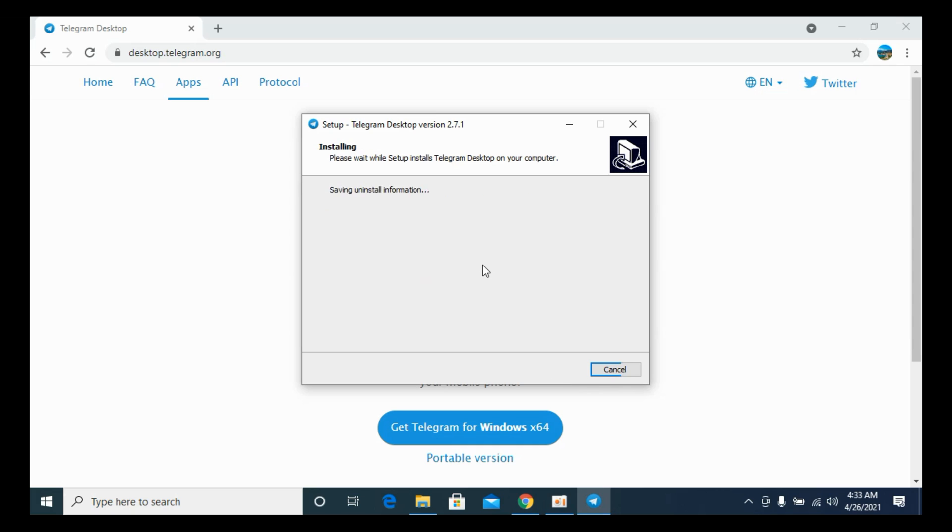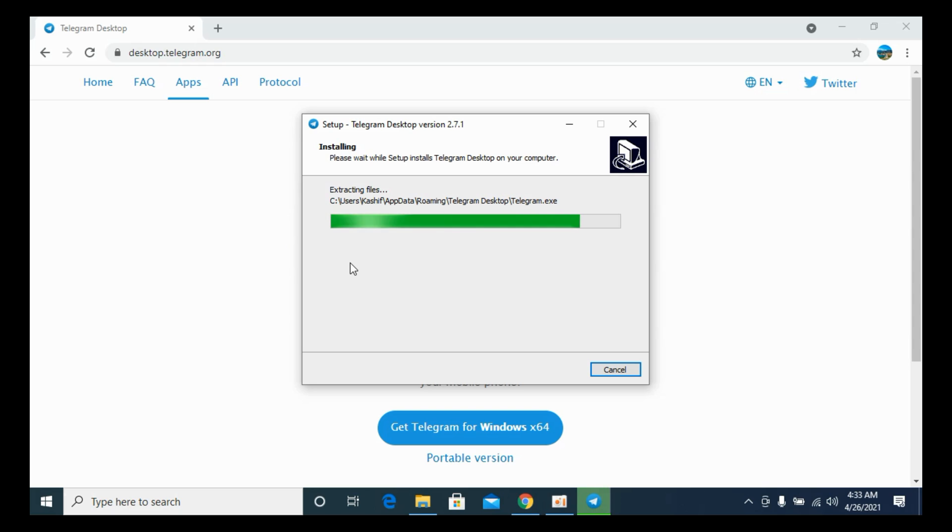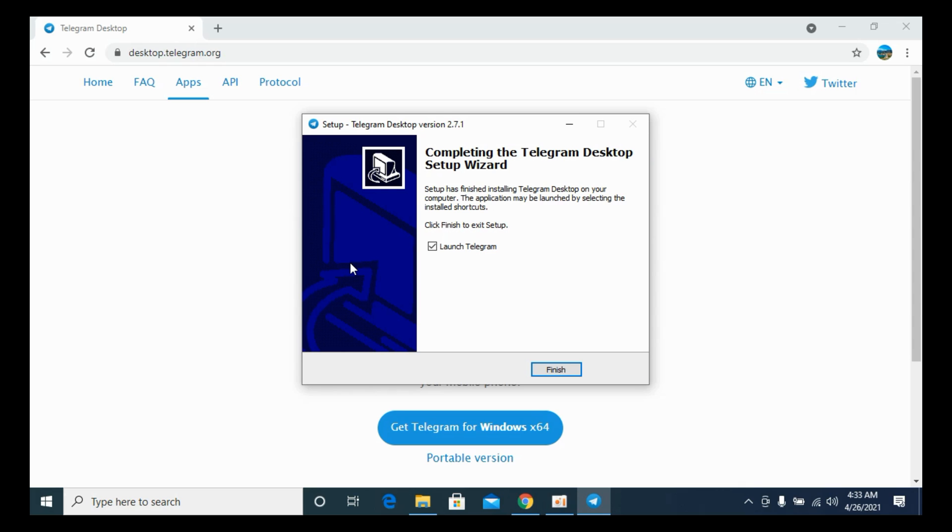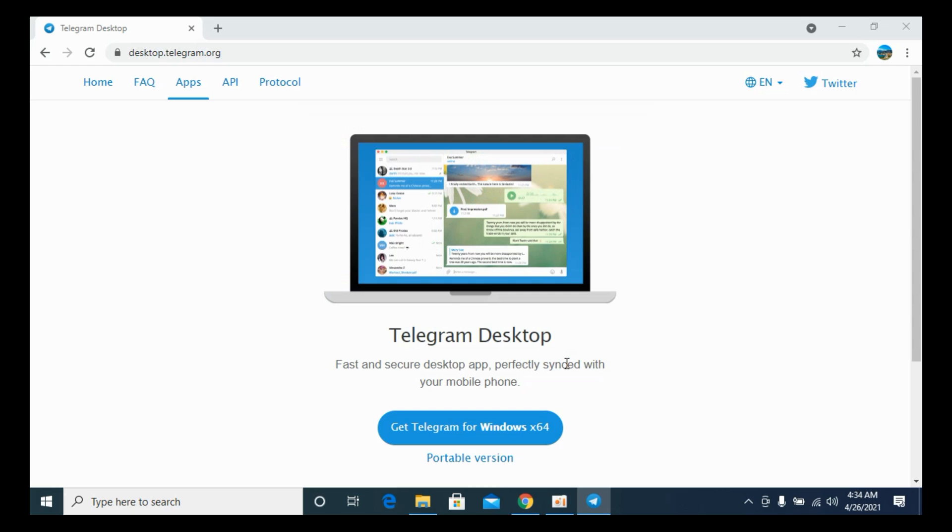And it says preparing to install. Installing. So simply go and wait for a few more moments. Just there. Click on Finish.